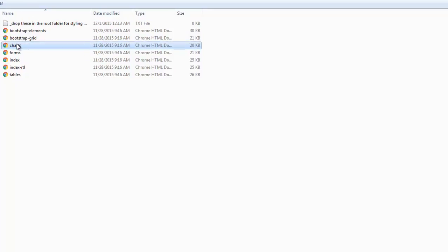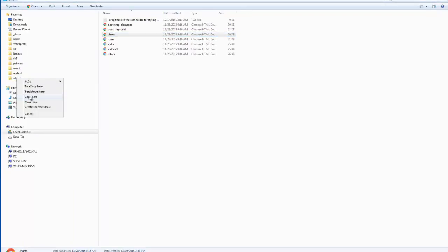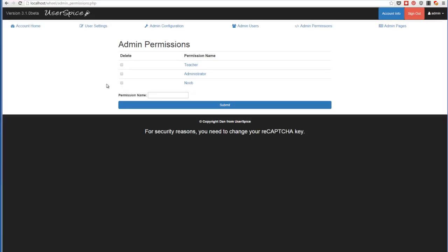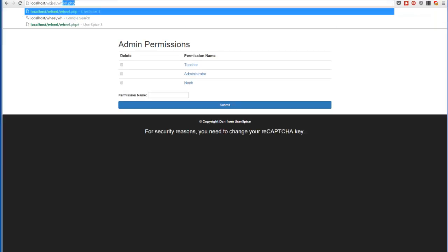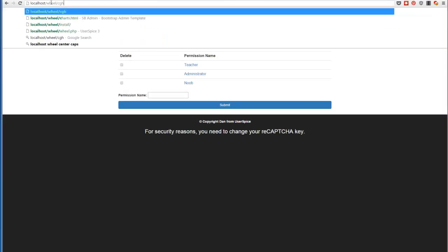And so I'm just going to take this random one. I'm going to grab Charts, and I'm going to drag it to my Wheel folder, just sticking it in my root. And so if you come over here to Wheel, and I go to Charts, oops, Charts, not Works.